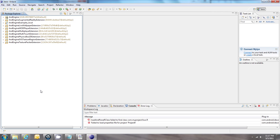In my last video I showed you how to run the AndEngine examples in the emulator in Eclipse. Now if you want to use some of the examples in your own project, this is how you do it.